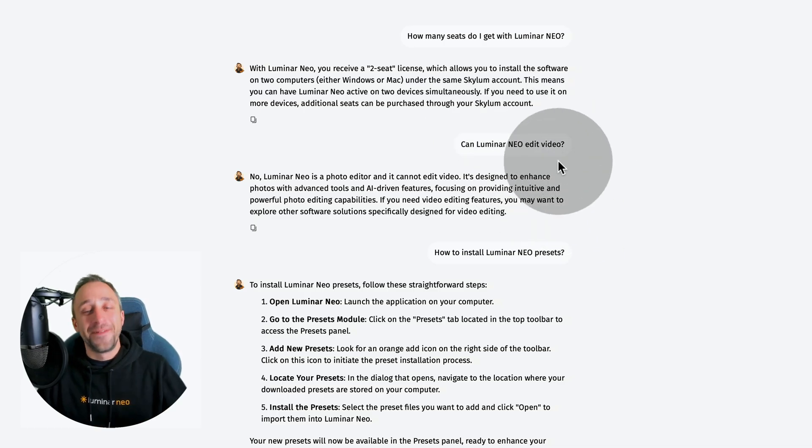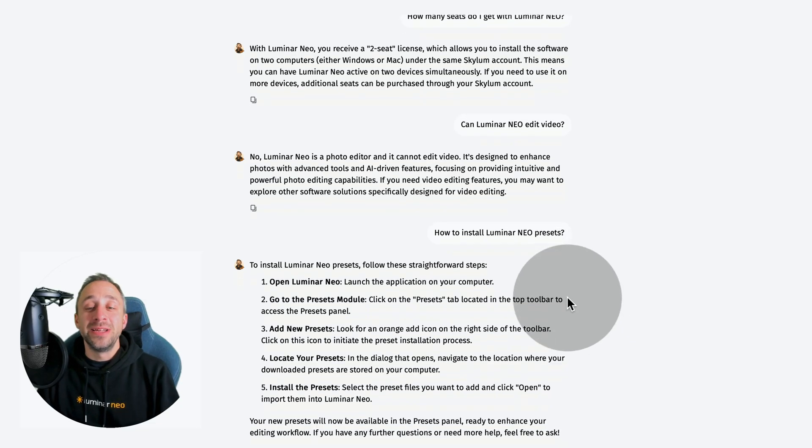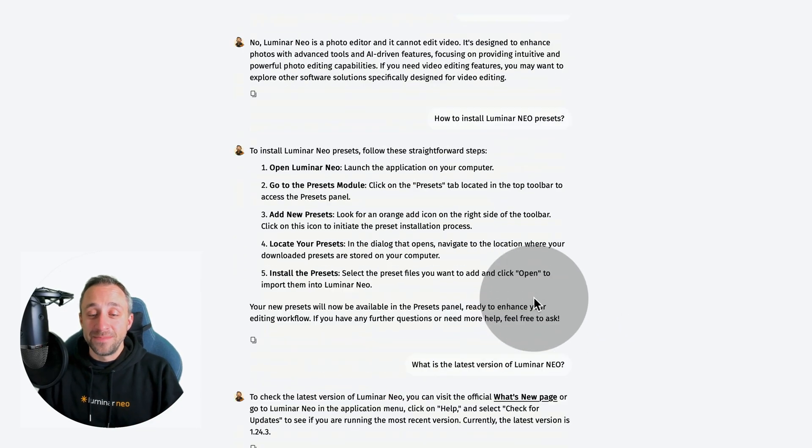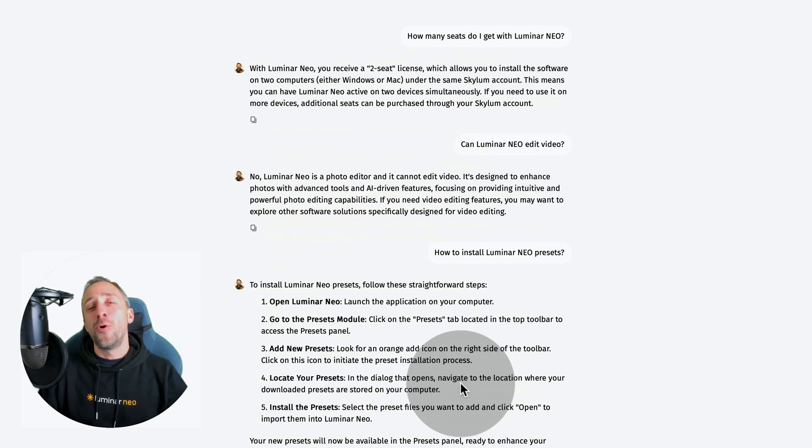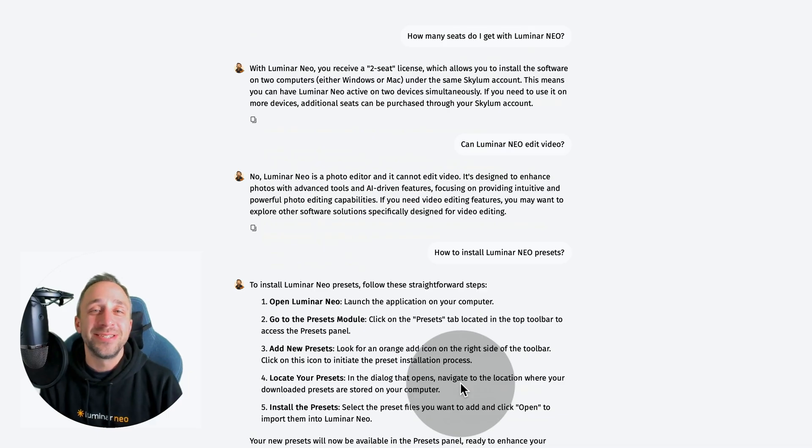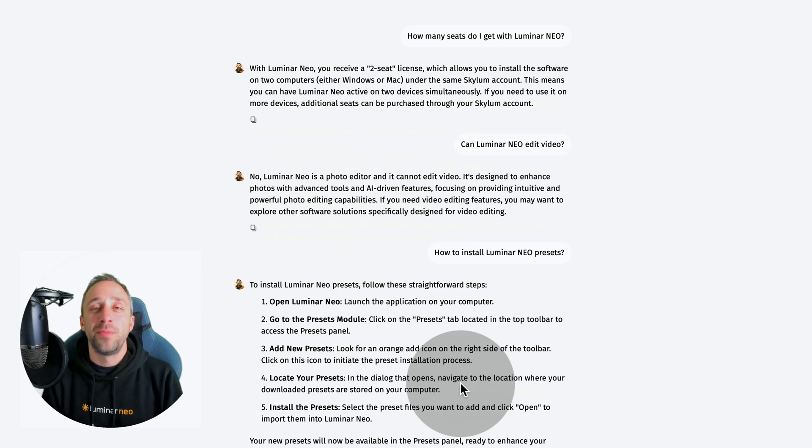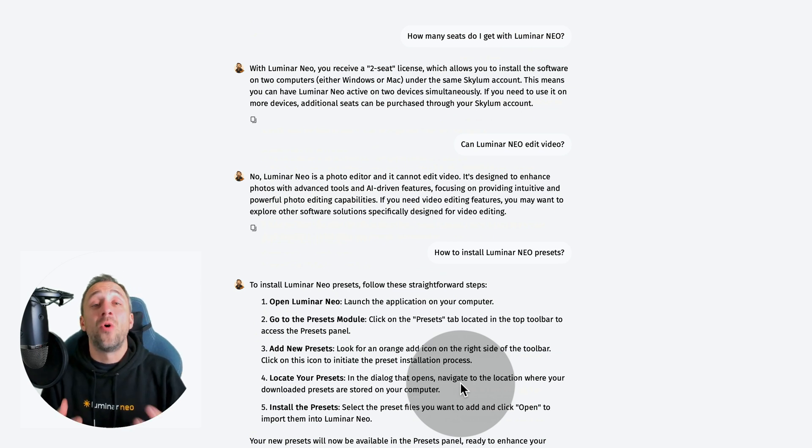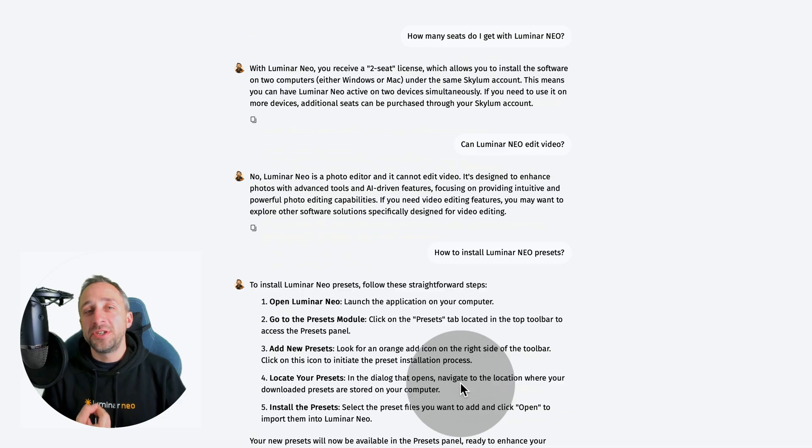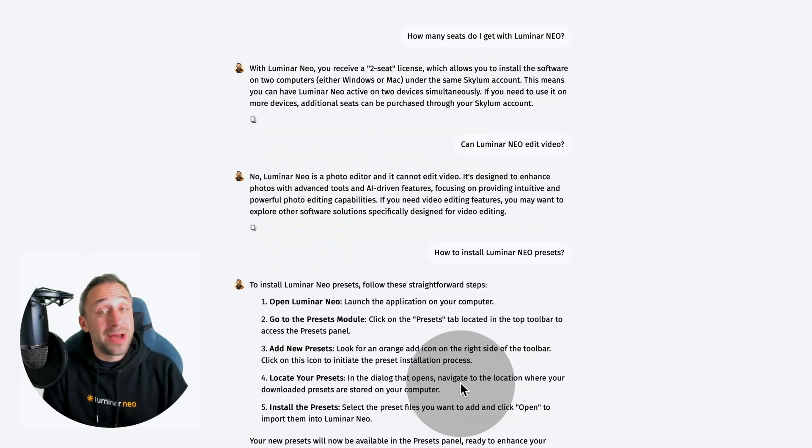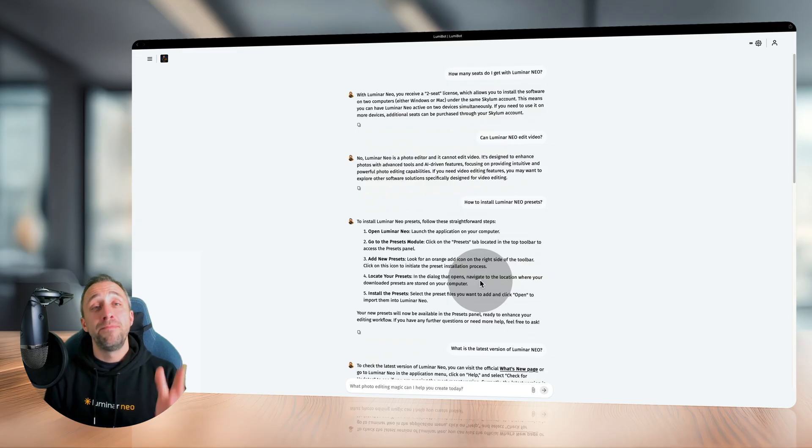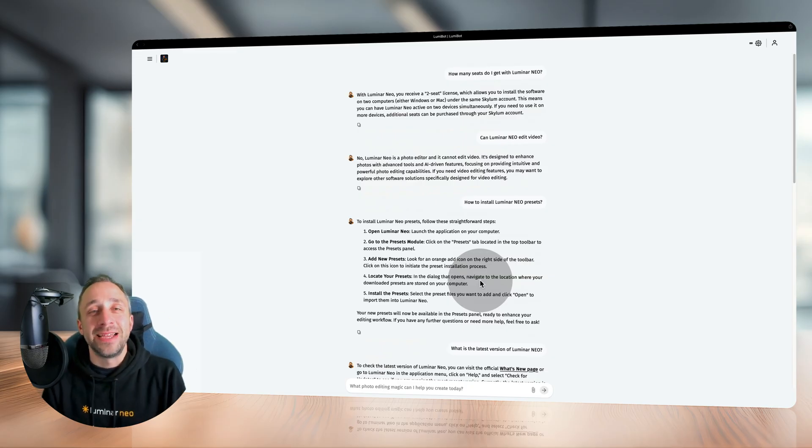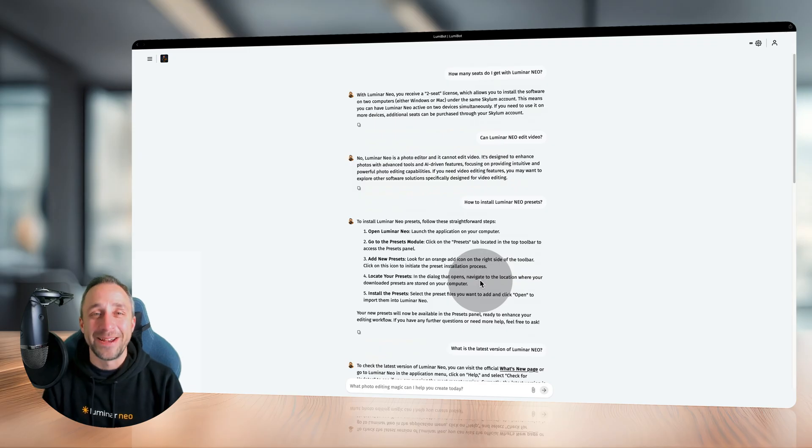Those are all some of the most common questions on Google when it comes to Luminar Neo. We have built all of this into Lumibot so he's able to answer all your questions. Not only inspiration for your images and discovering new tools, but also normal communication. Again, a super cool feature which will make your editing and life with this incredible photo editing application even easier.